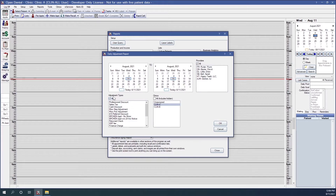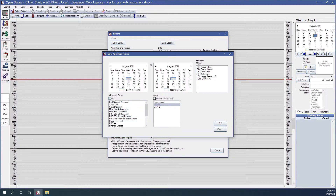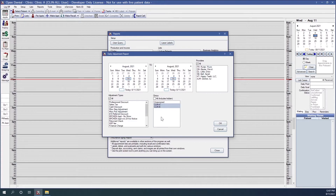I have the same options for adjustment types — I can select one adjustment type, use the control button to select multiple types, or click all for all types. For clinics, same thing: I can run it for all my clinics or choose individual or combinations of clinics. When I click okay, that report is going to run for whatever date range, providers, adjustment types, and clinics I've selected.